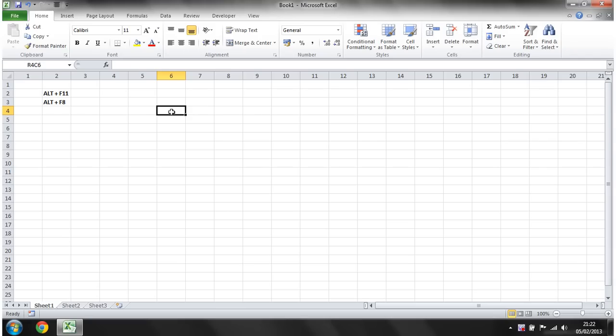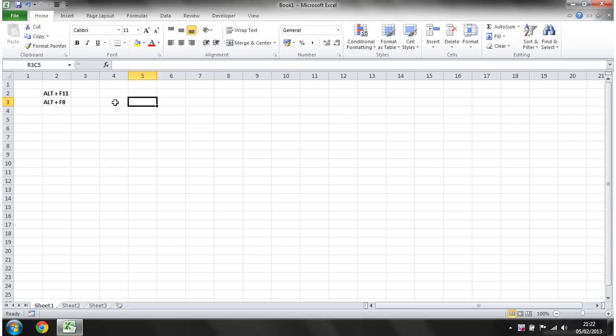It's a code written by Microsoft, and it sits behind most of your Microsoft Office programs. And it just allows you to do anything you can see and do on the front here, you can actually also do with code.